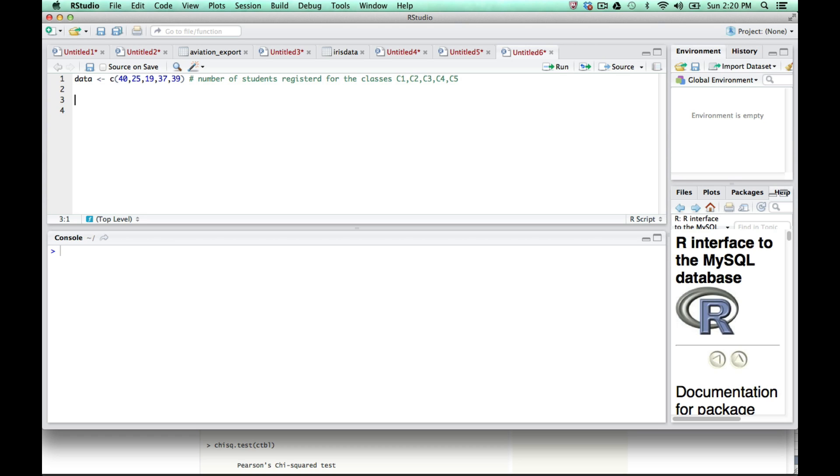So the null hypothesis, which I'll write here as H0, is that P1 equals P2 equals P3 equals P4 equals P5. That was our null hypothesis.